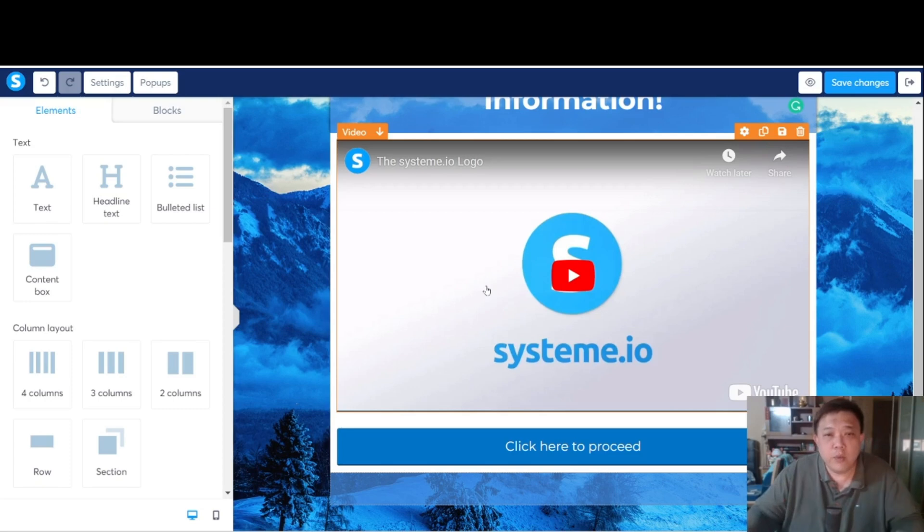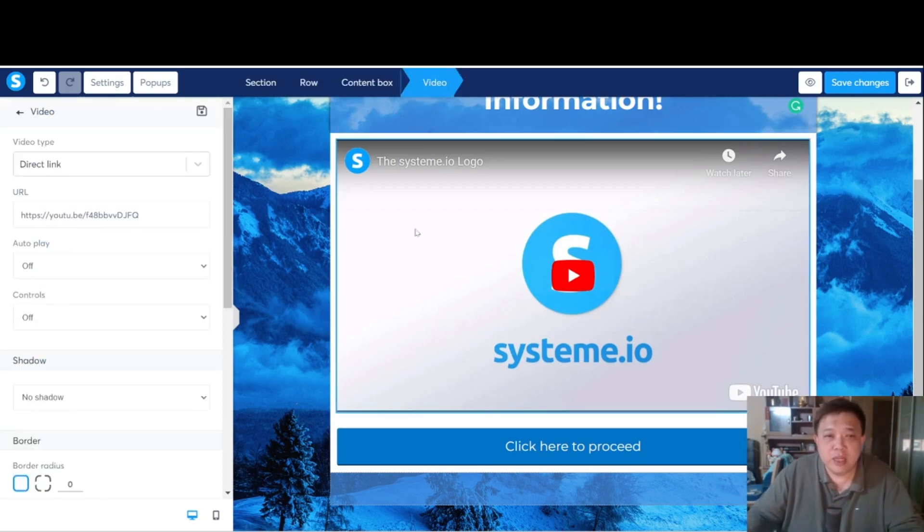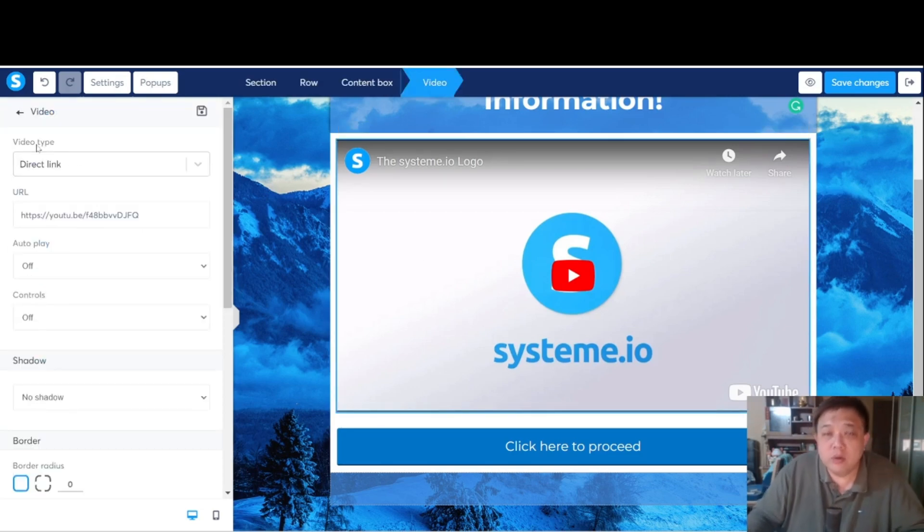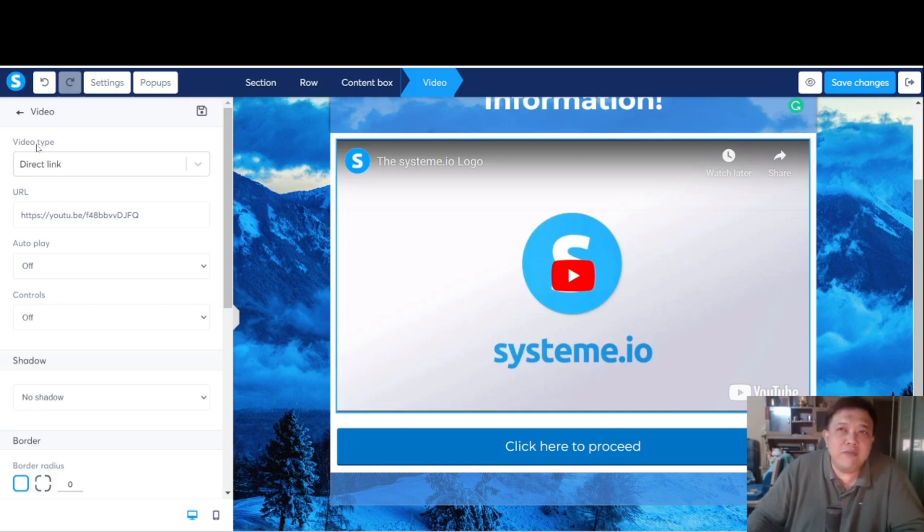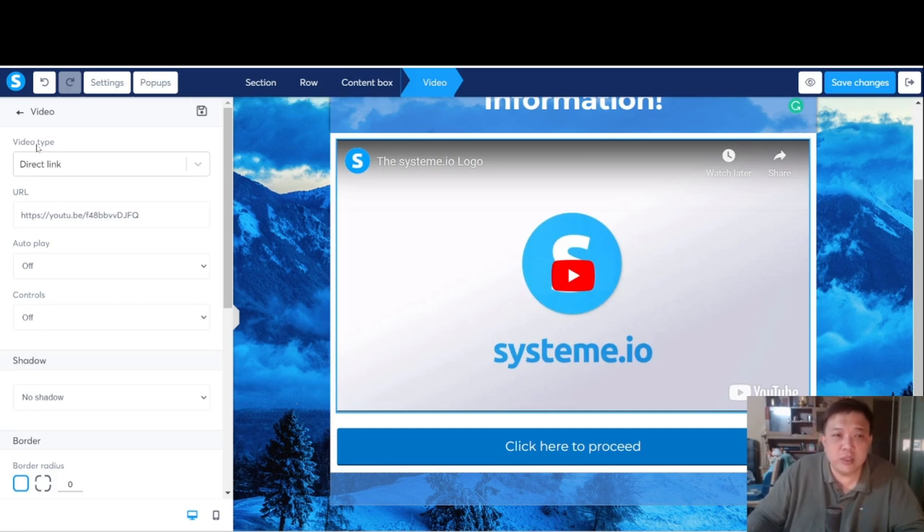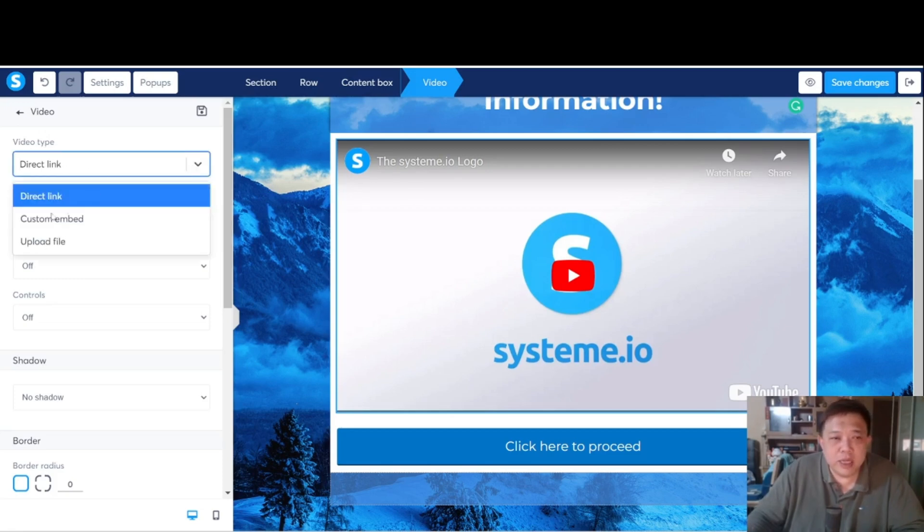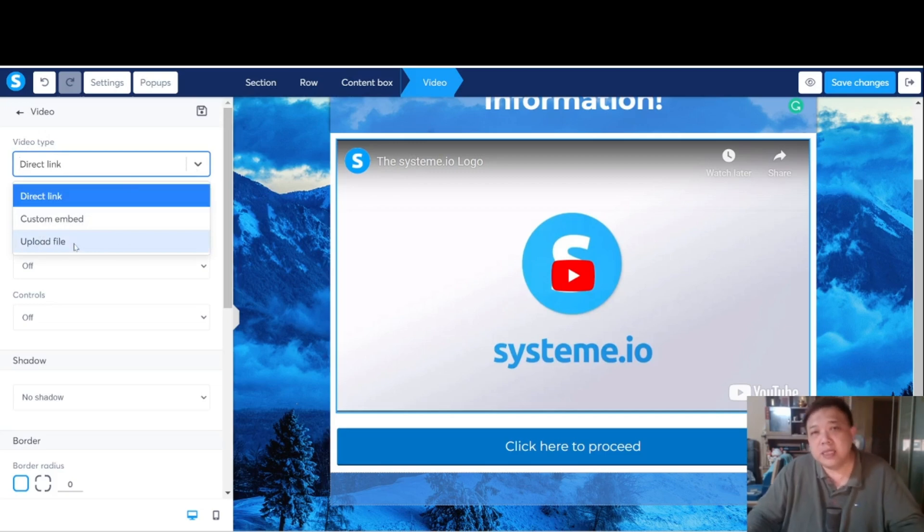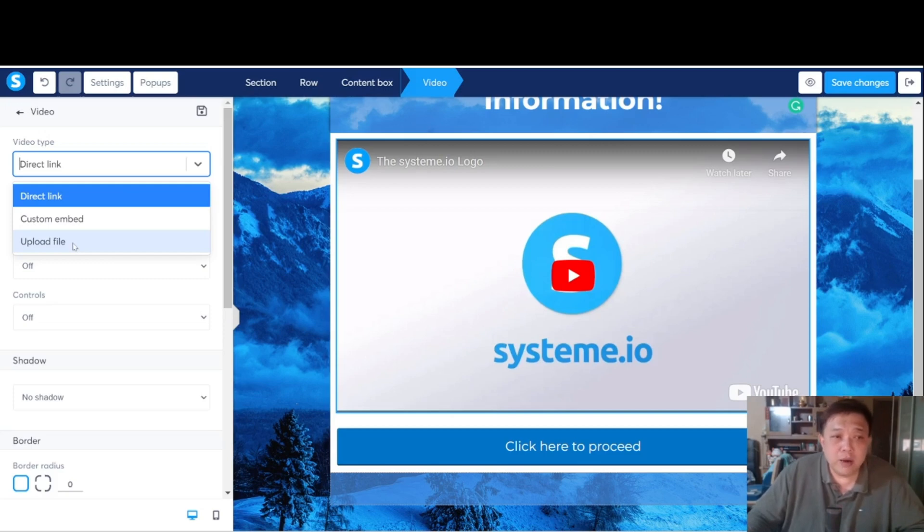And straight away, once you hit into this video element, one thing good about System.io is you don't have to use softwares like Vimeo, YouTube, to get the links to upload the videos. There's no need to do that. Because within System.io, for the video type, if you click on here, it allows you to upload the file directly. Of course, you can use custom embed code like Vimeo or YouTube to do that. But for my case, usually, I just upload the file straight away.